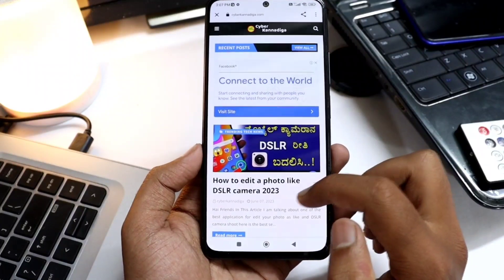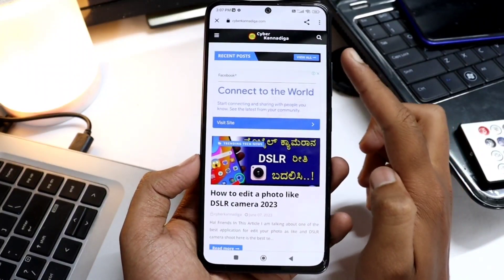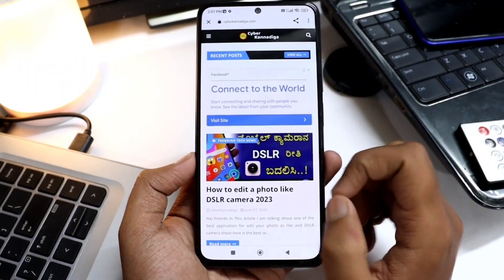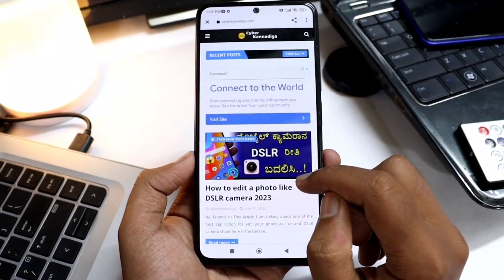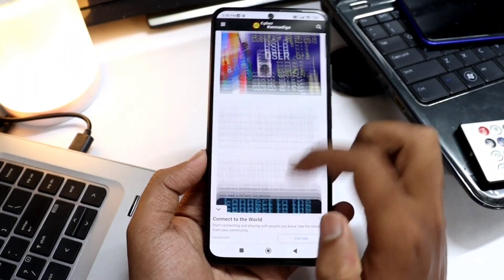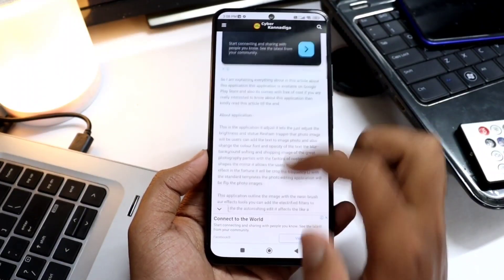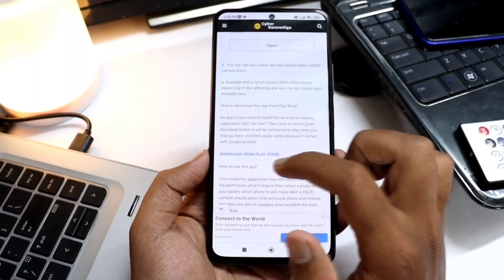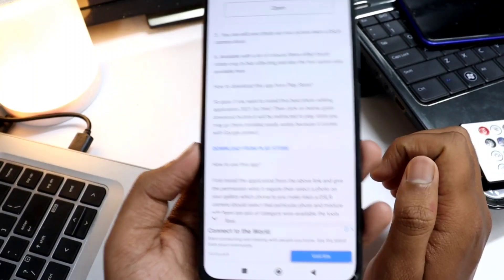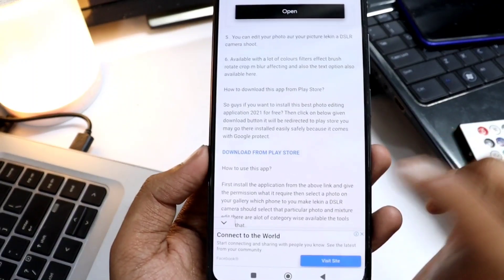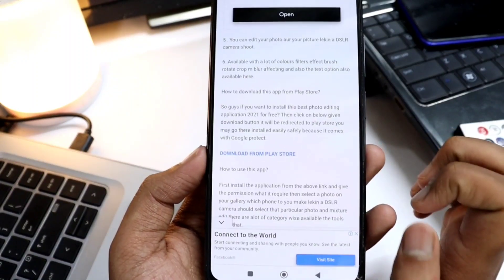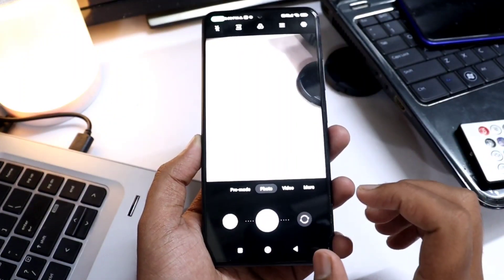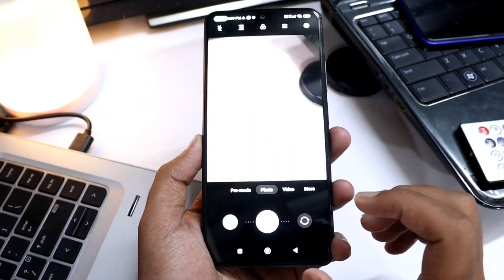If you want to search the title of this app, you will definitely find a post. I will open it. If you want to download the app, you can download it. If you want to open the app, you will have to open it.